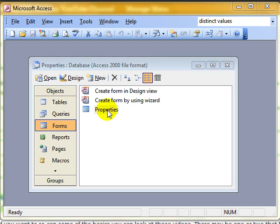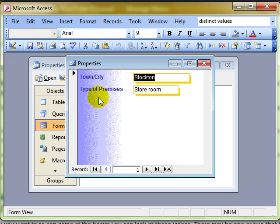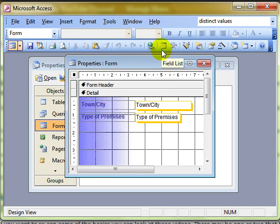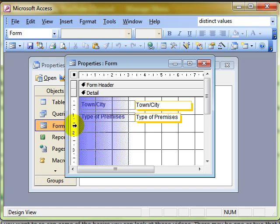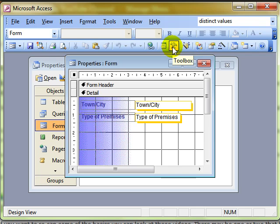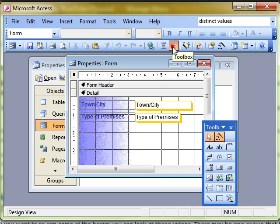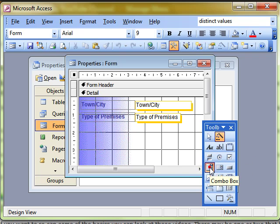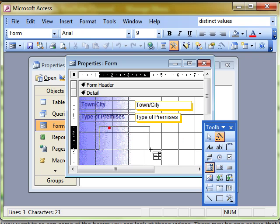Let's have a look at a form and switch to design view. And let's just look again at how to add a combo box for our county field. So we can select the control toolbox, make sure the wizard is on, choose a combo box, click and drag.